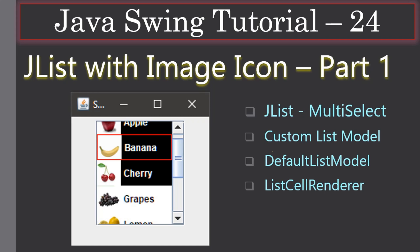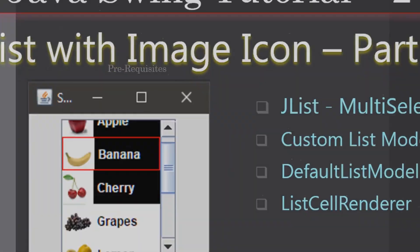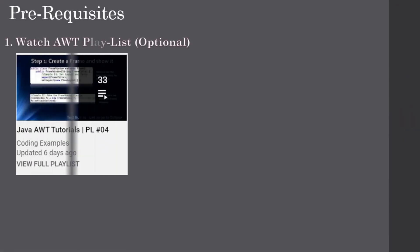In part 2 we actually do the coding. Here in part 1 we will learn the concept behind what we are going to do to display the JList with image icon. You will learn DefaultListModel and ListCellRenderer. The AWT playlist is optional but it will definitely feed you some information and make your life easy while learning the Swing tutorial.